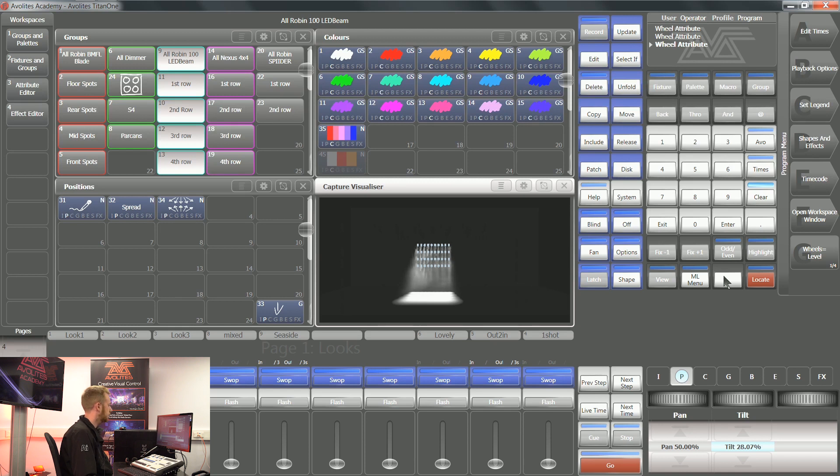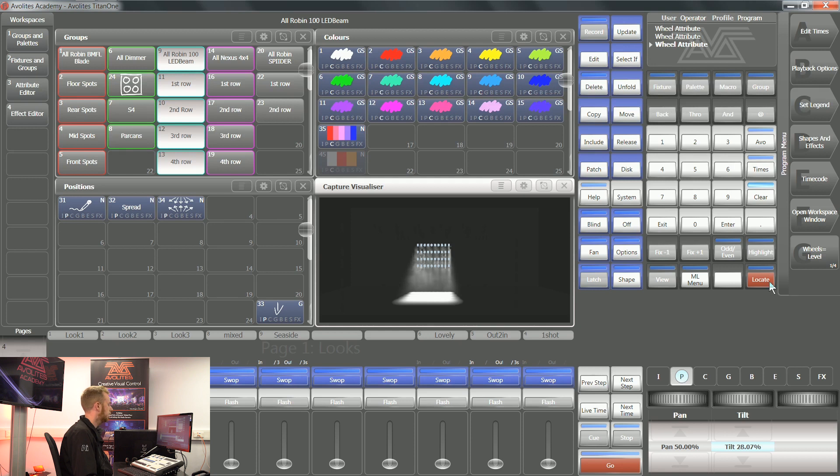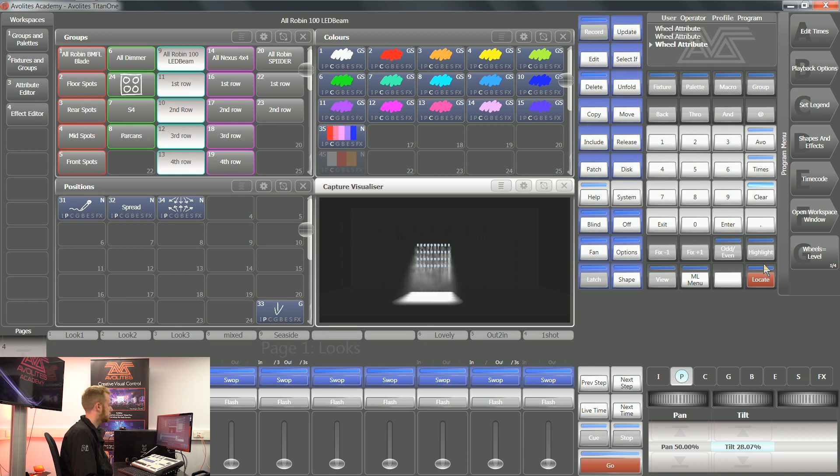Now inside Titan, you can record custom locate and custom highlight states to make your programming life easier. Both highlight and locate don't put any values into the programmer, but this is a good starting position for me to work with. This is what locate is used for whenever people are programming.